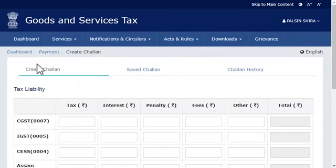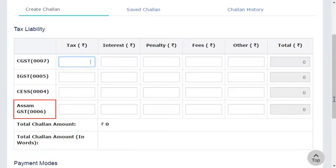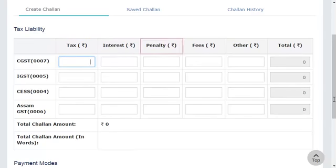The Create Challan page will open, showing the Tax Liability Grid. This grid allows entering the desired amounts of CGST, IGST, CESS, and GST of your respective state, related to tax, interest, penalty, fees, and others that you want to pay.